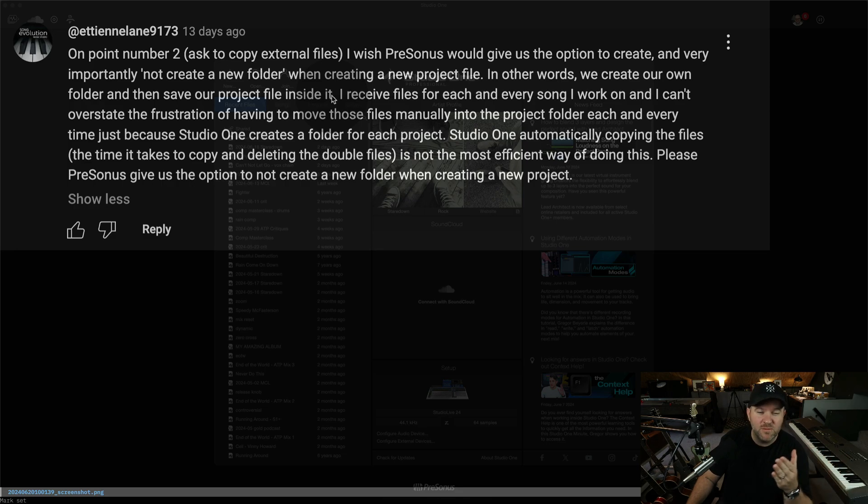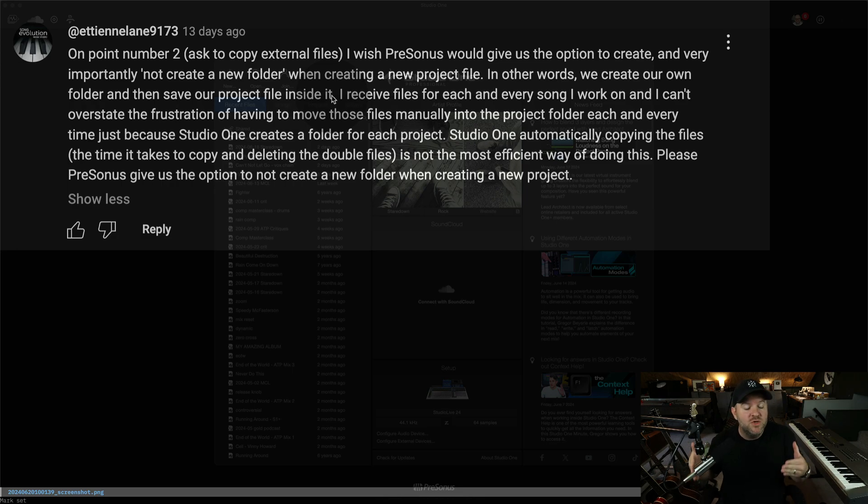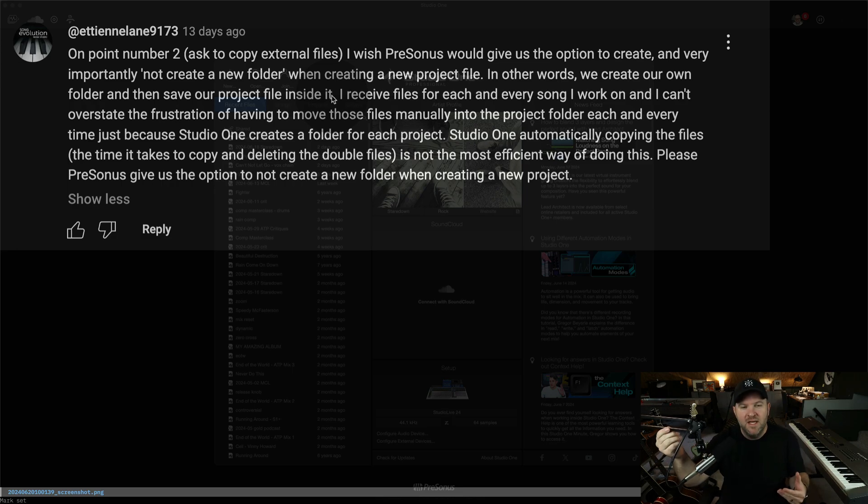Just jump straight in and use the built-in Studio One shortcuts. It takes a little more time to learn, but it's the way it was meant to work. And that's when I really fell in love with Studio One, was using it the way it was intended to work.